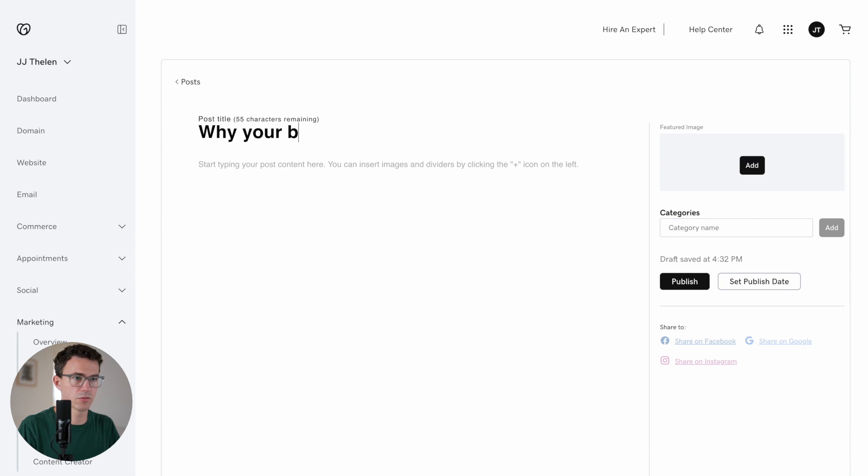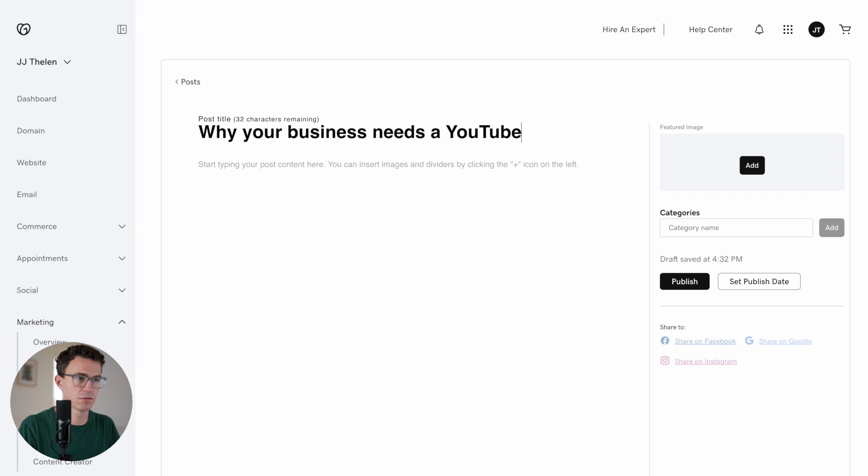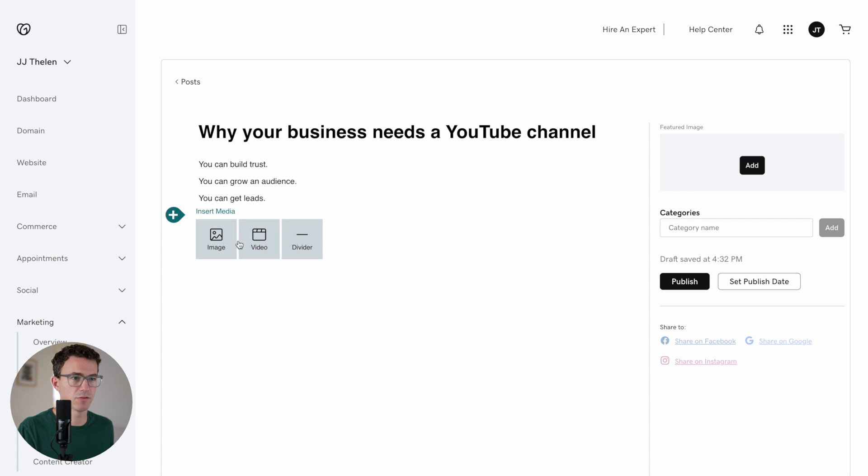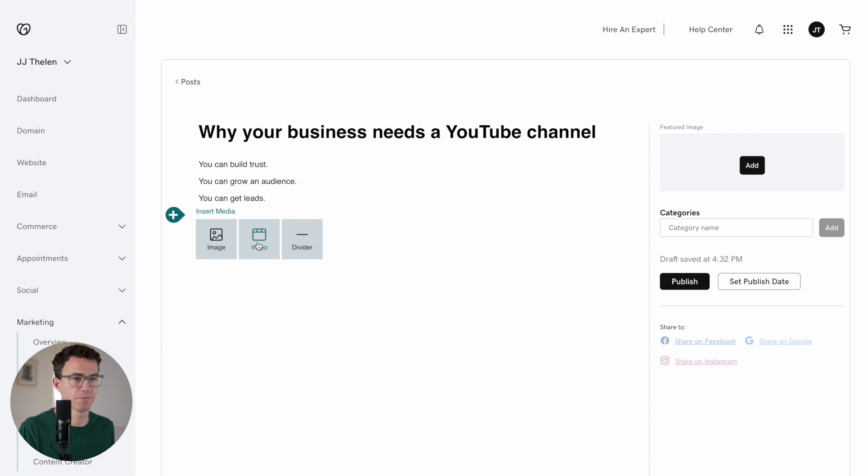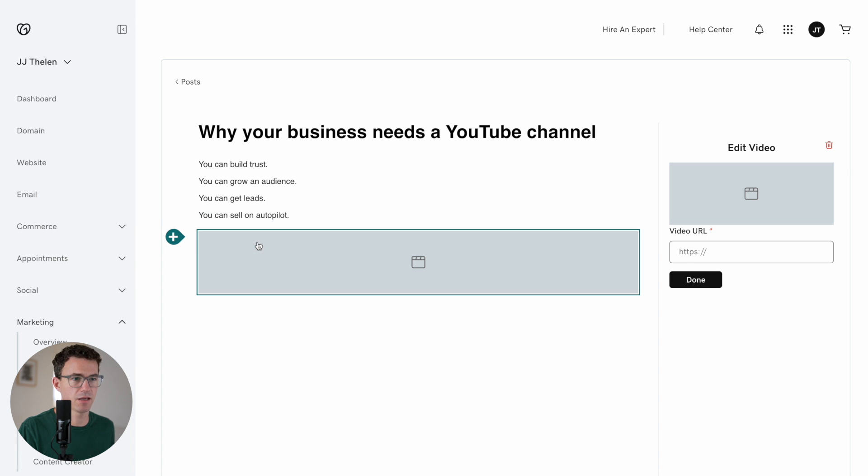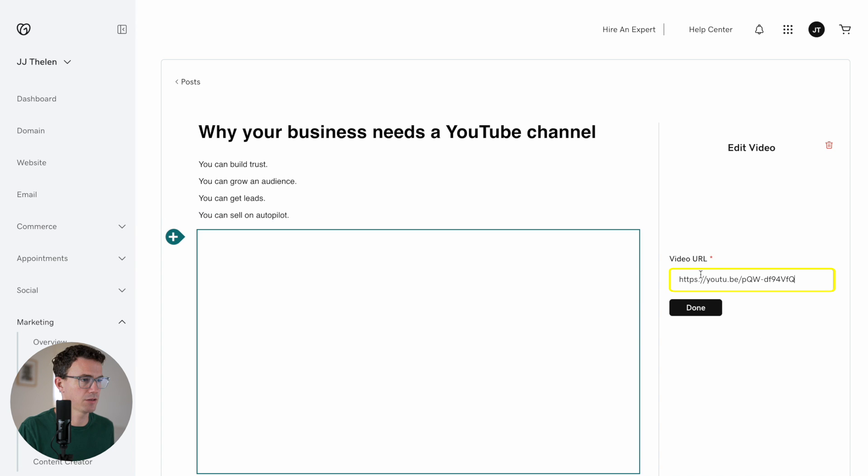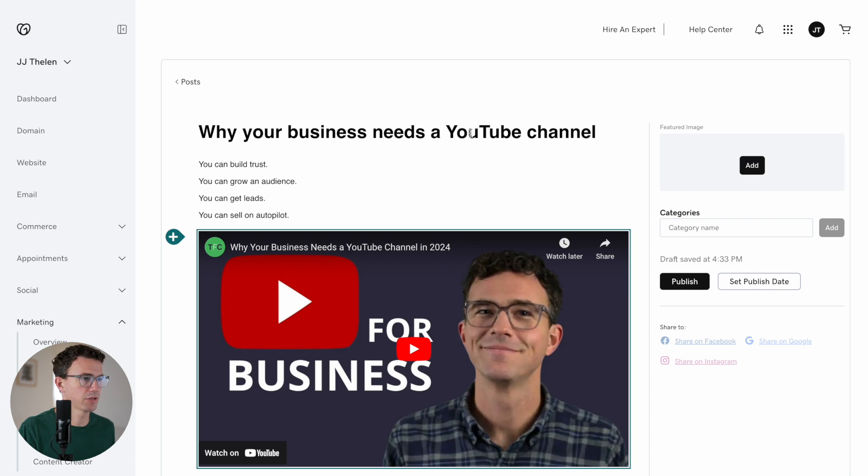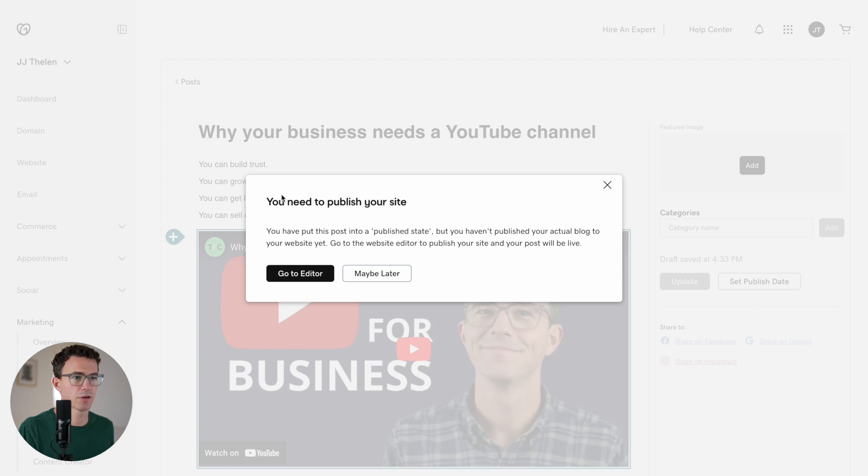Why your business needs a YouTube channel. So a couple bullet points on why your business should have a YouTube channel. We have a video about the topic as well. As you can see if you just click on this plus you have three options. So image, video, or divider. Let's add a video and the URL. Done. There we go. That is a good first blog post. And click on publish. Okay. You'll need to publish your site first. Sure. We can publish that now.